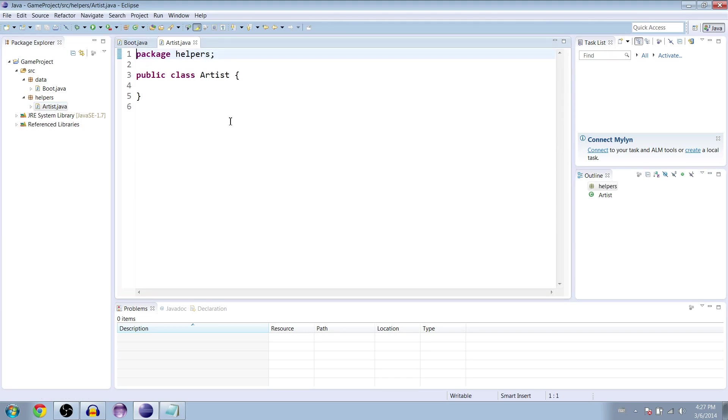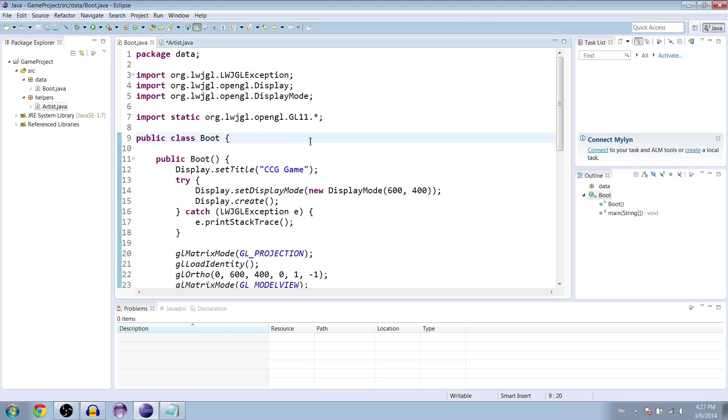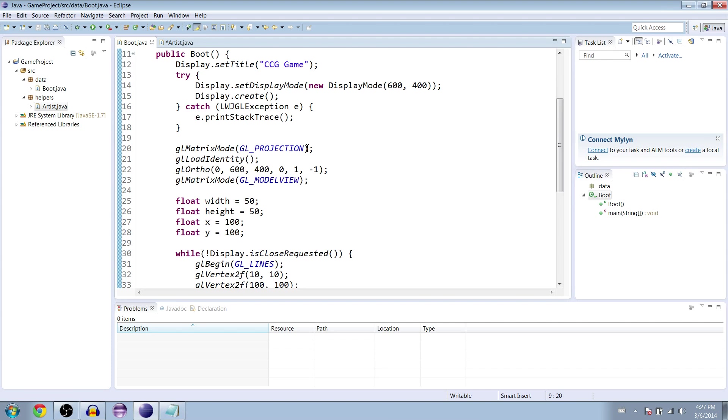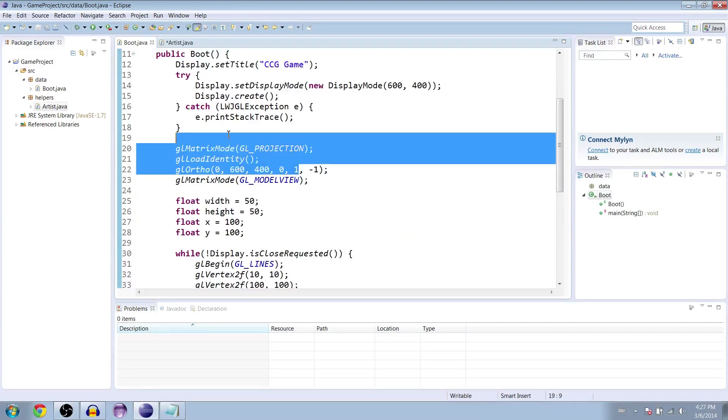You can call it what you want but it might be easier to call it the same thing as me for the tutorial. And the artist class is going to be pretty much handling a lot of the direct translation from what we want to do in the game to handling the OpenGL and Lightweight Java game library translation into all that code and stuff so that we can abstract that and make it really simple to use in our boot class and our other game classes without having to worry about all this stuff here.